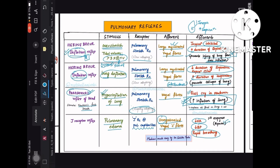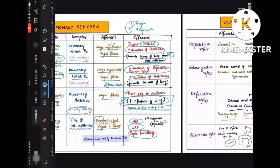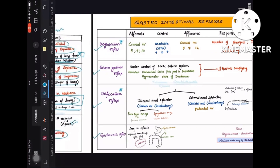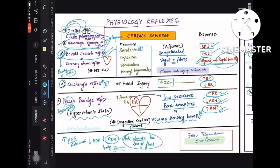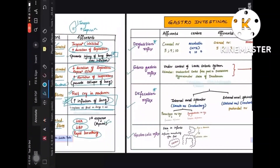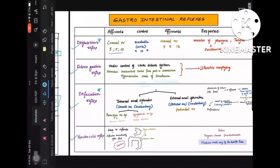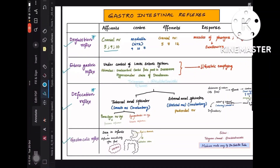Moving to gastrointestinal reflexes — four to know: deglutition reflex, enterogastric reflex, defecation reflex, and gastrocolic reflex. Deglutition and defecation are the most important. For deglutition reflex, the afferents are cranial nerves 5, 9, and 10. The center is the medulla — specifically nucleus tractus solitarius (NTS). Mnemonic: N for 9, T for 10, S for 7.